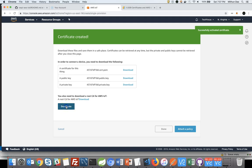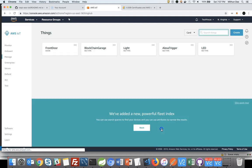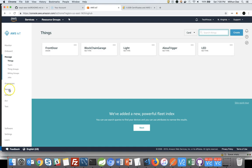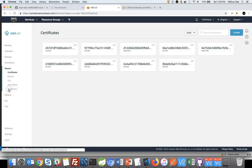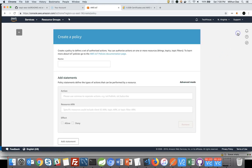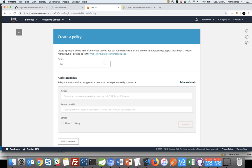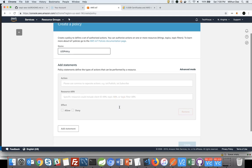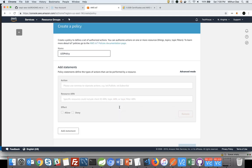That will actually activate your certificate and now your thing is ready to use. But before that, we need to create a policy for the thing and attach that policy to the certificate. So from again, AWS IoT console page, you need to click on secure from the left hand menu. Then click on policies. And click on create button from right top. Give a name to your policy. Let's say LED policy. And then click on advanced mode.